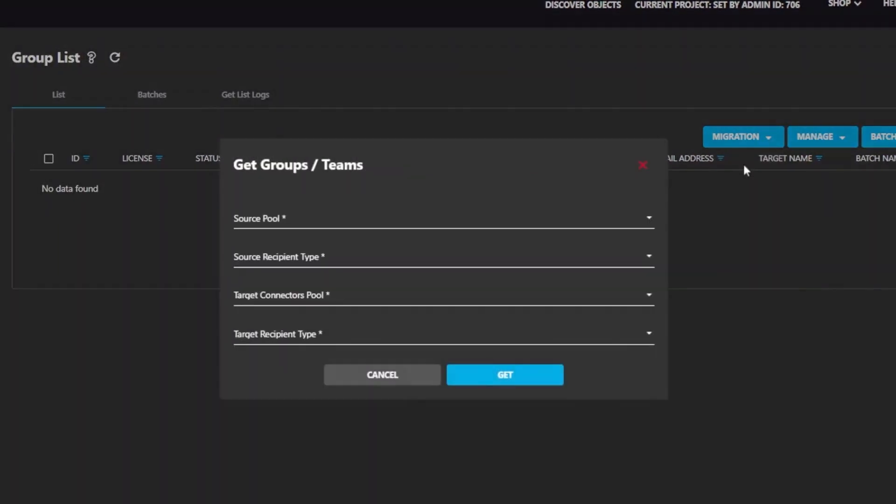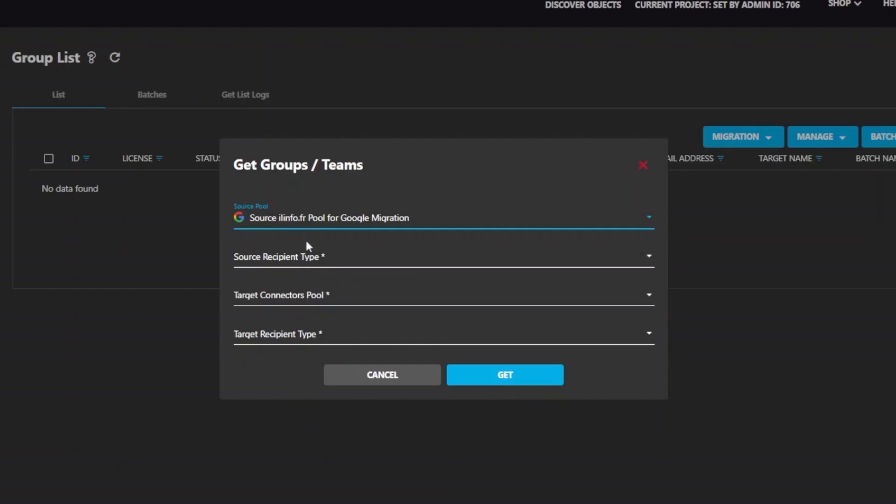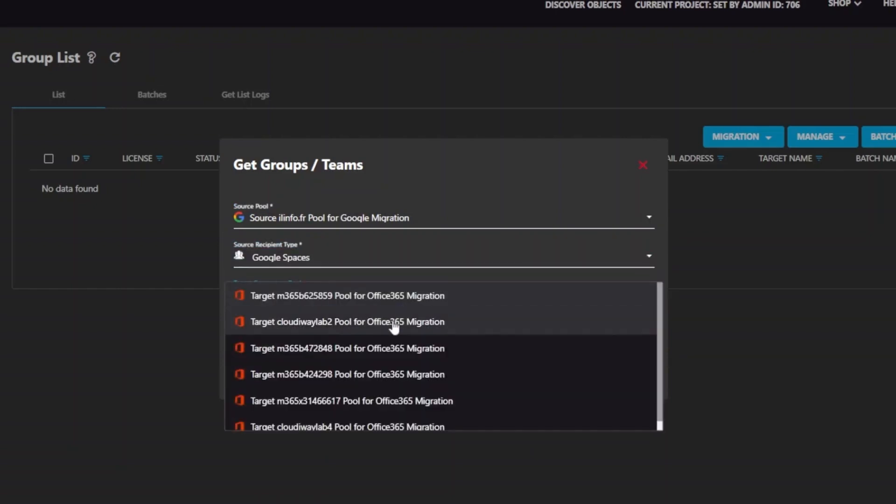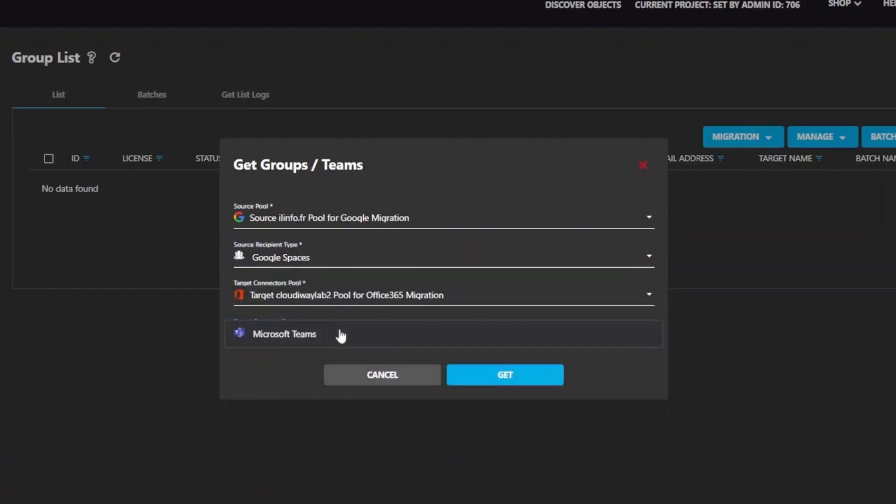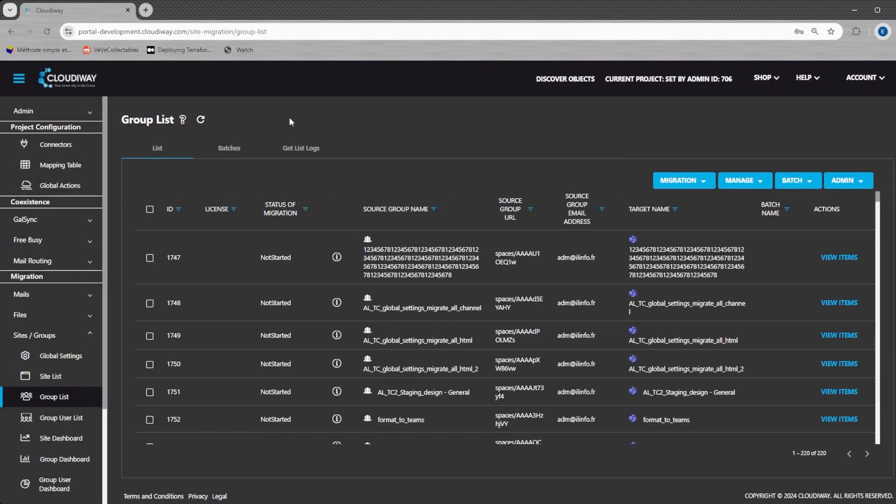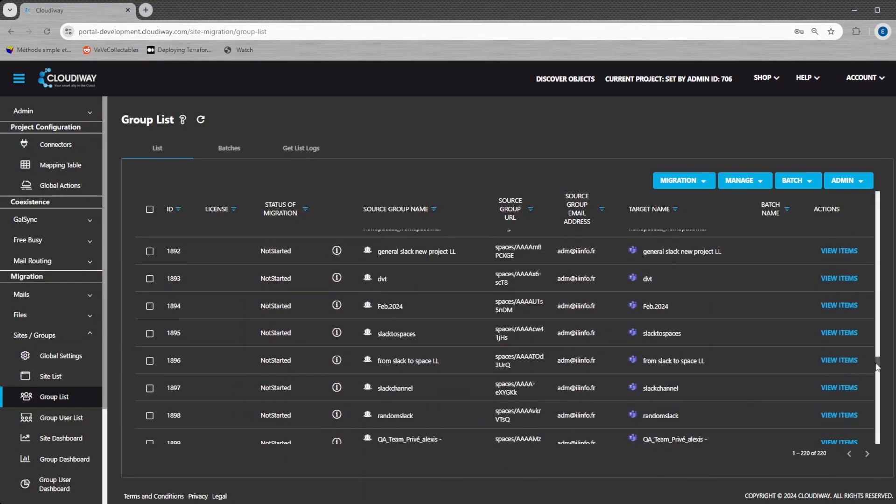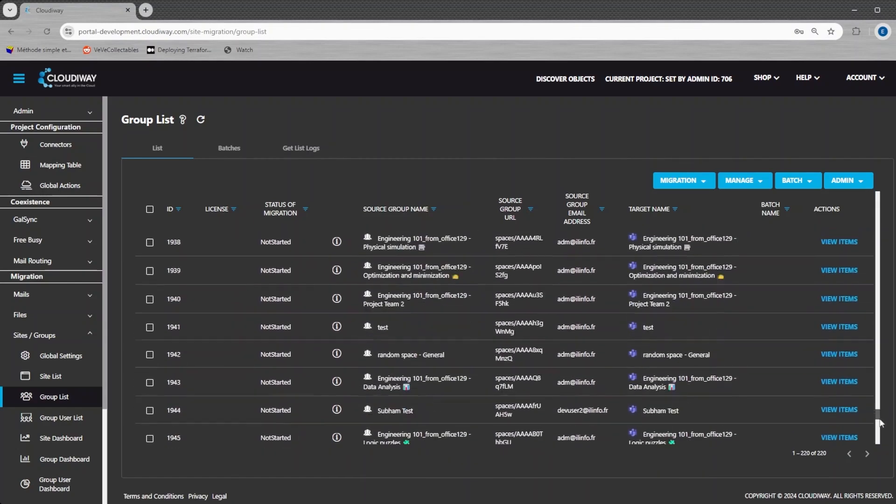In the get groups pop-up, click on get. It will retrieve all the available Google spaces. You can monitor and check the logs of the discovery process. Once completed, the list of channels appear in the list.